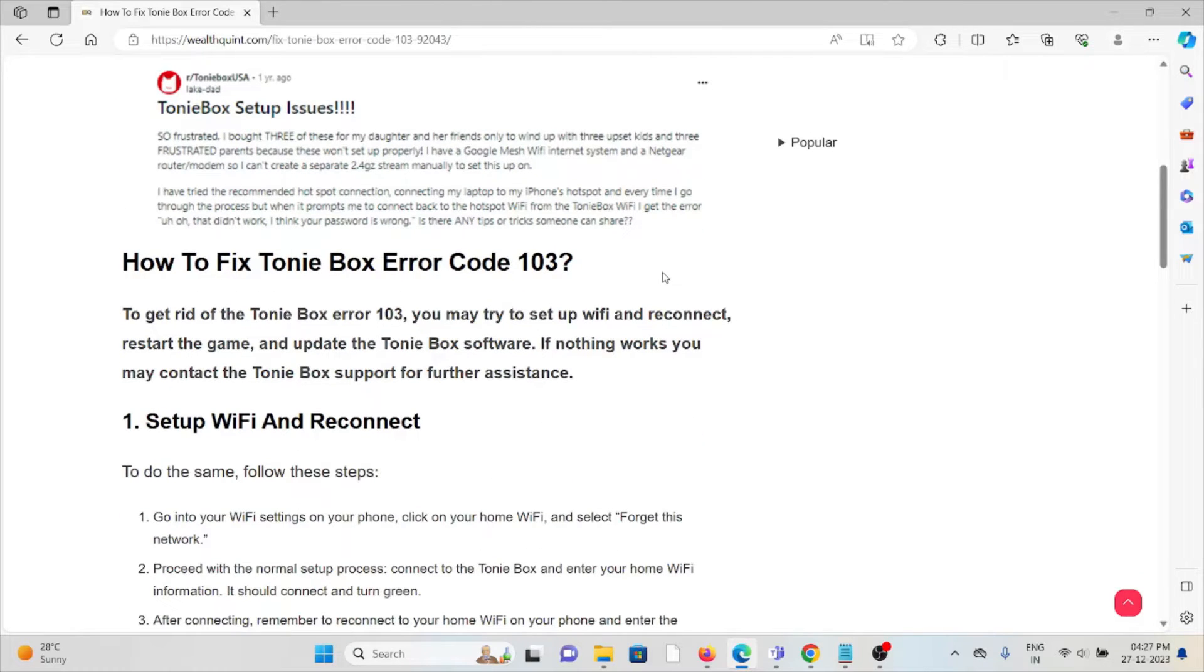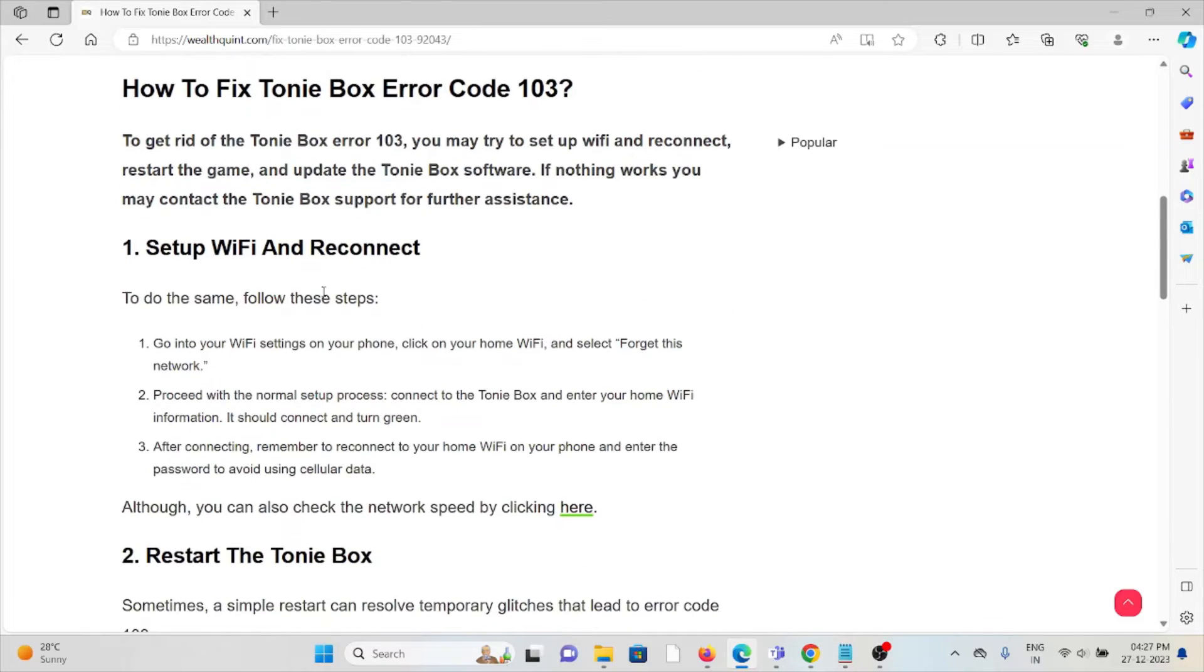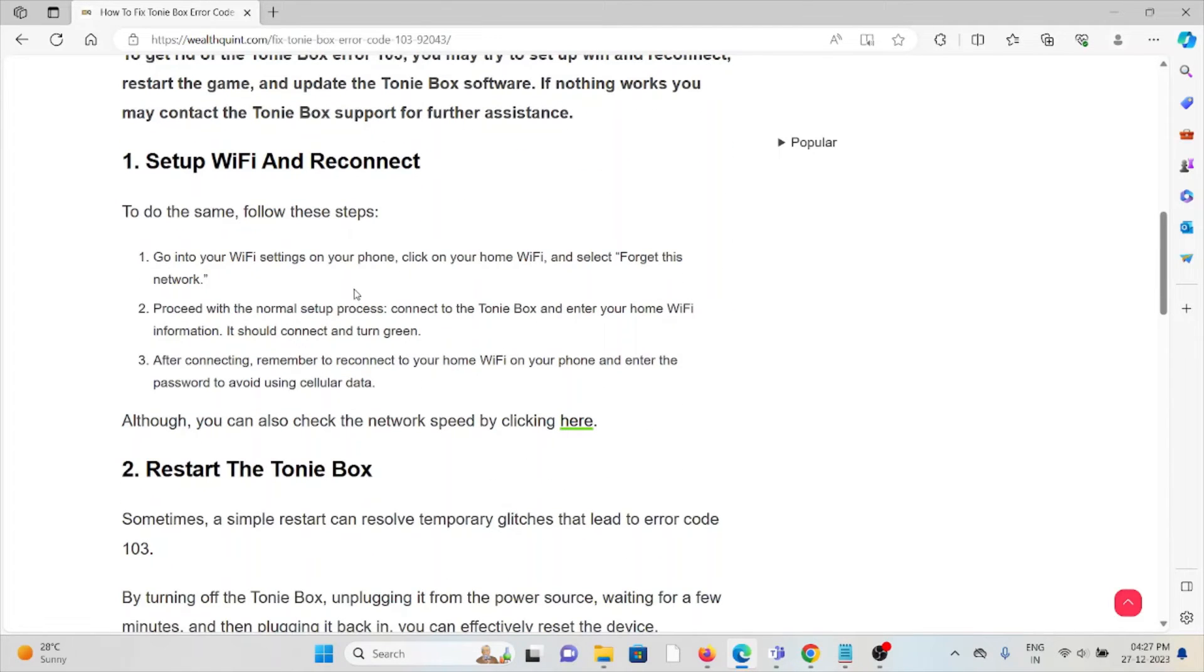The first method is to set up WiFi and reconnect. To do the same, follow these steps: go to the WiFi settings on your phone, click on your home WiFi.